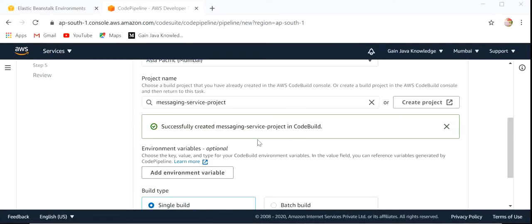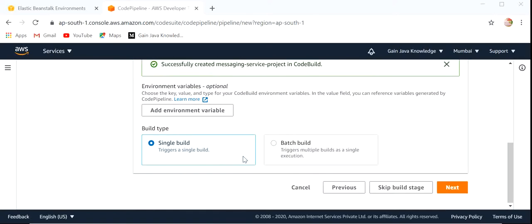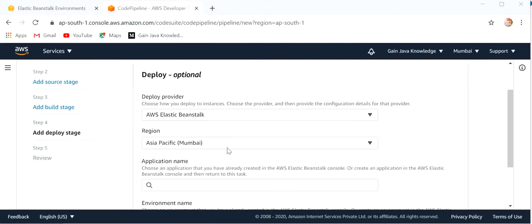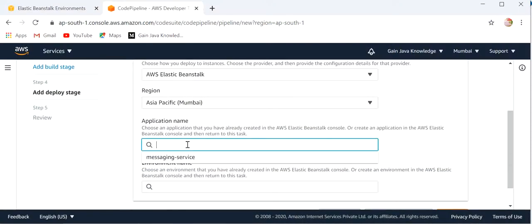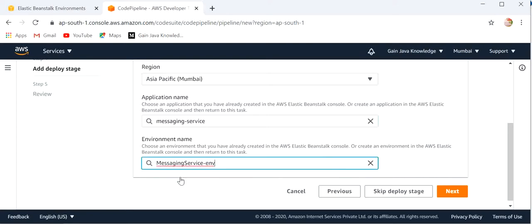Successfully created Messaging Service project in CodeBuild. After creating the project we return to the same screen. Click Next. After completing these three steps — choose pipeline settings, add source stage as GitHub, and add build stage — now we need to add the deploy stage. Here I will choose AWS Elastic Beanstalk for deployment. We need to define the application name: Messaging Service.